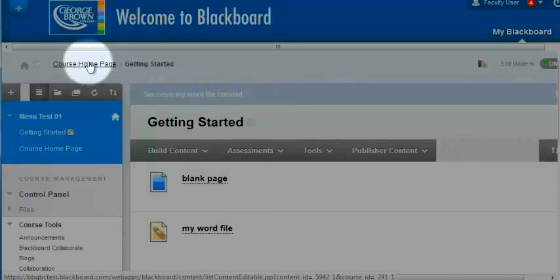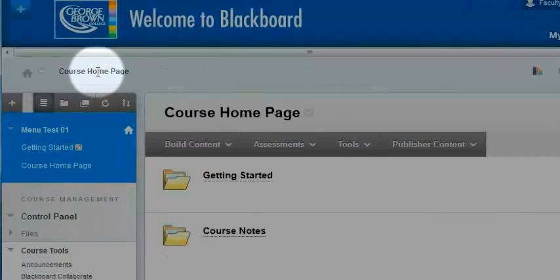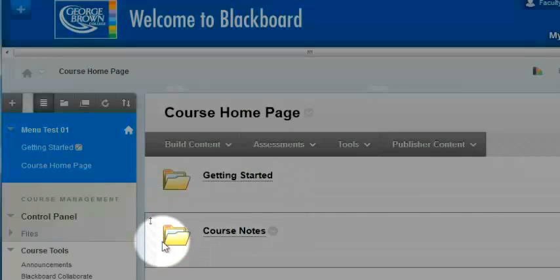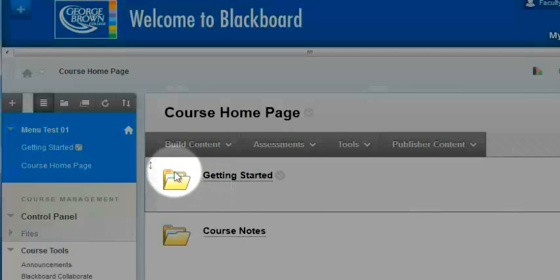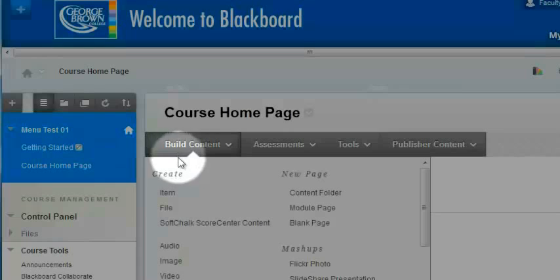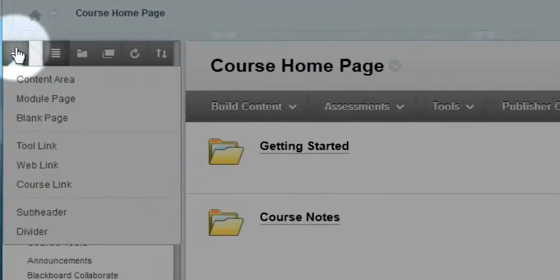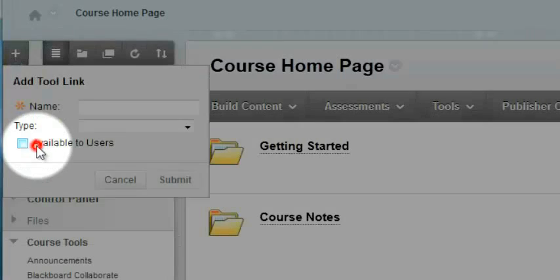Back out now into the course home page. I can continue adding content pages and files to my content folders, but for now I'm going to go and add a tool to my main course menu. So hover over the plus line again and select tool link.